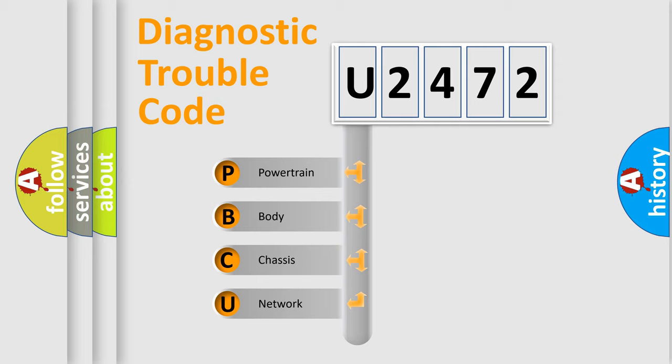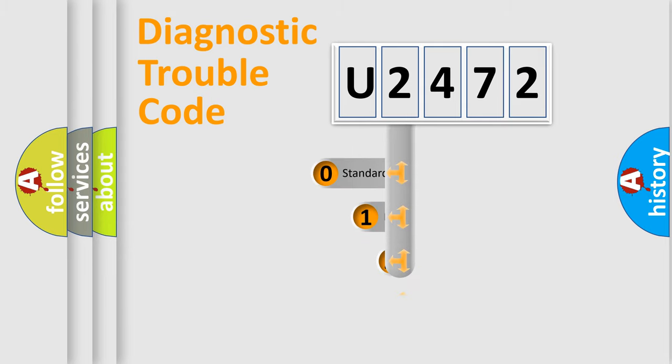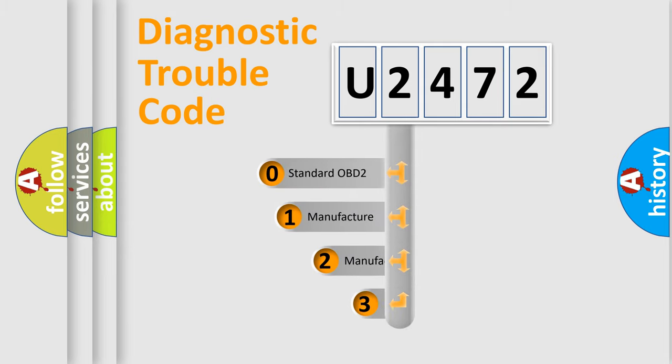We divide the electric system of automobile into four basic units: Powertrain, Body, Chassis, and Network. This distribution is defined in the first character code.